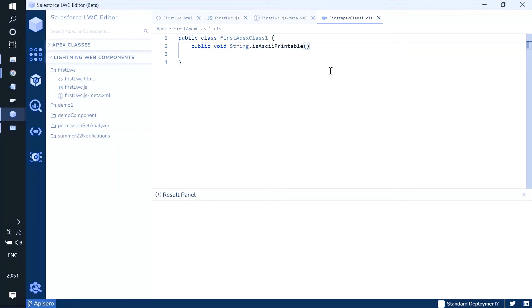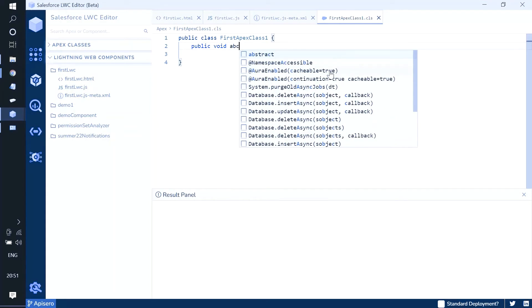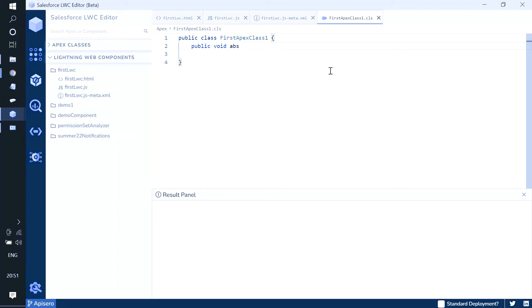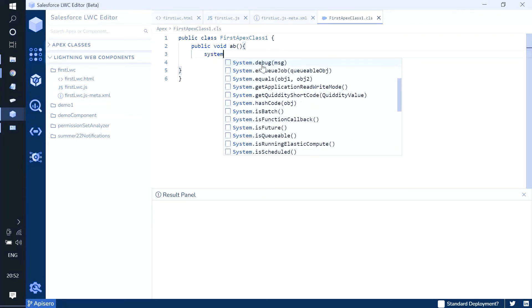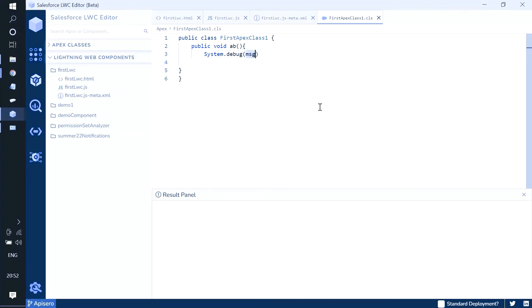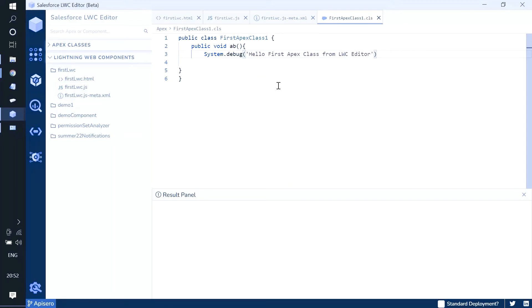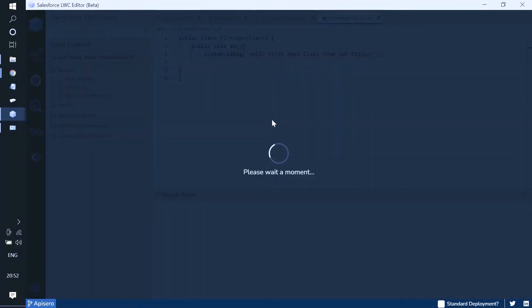We can write a method - for example, public void with the method name 'abc'. We can also add System.debug statements. If you want to deploy it, you just hit Ctrl+S.